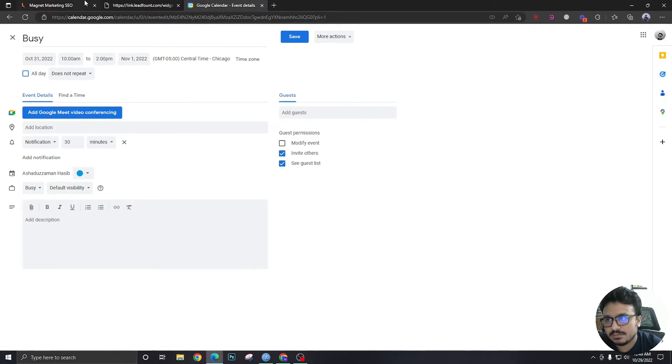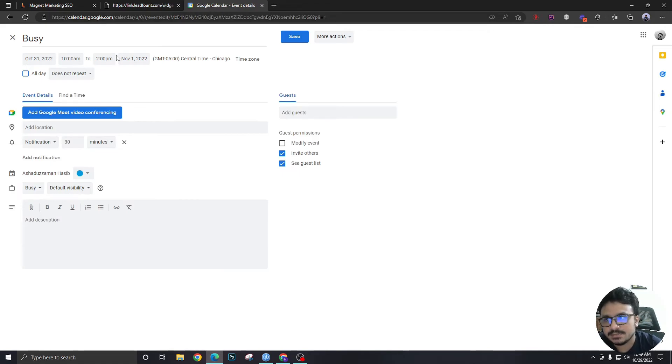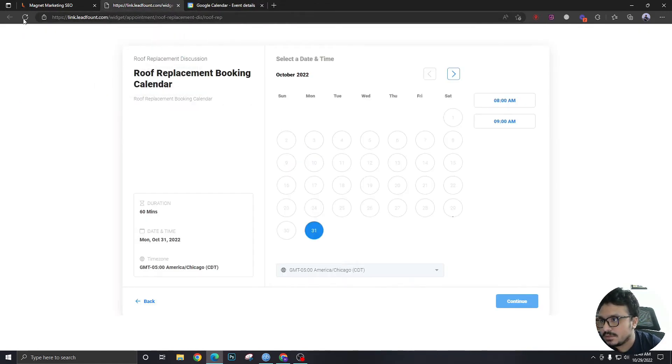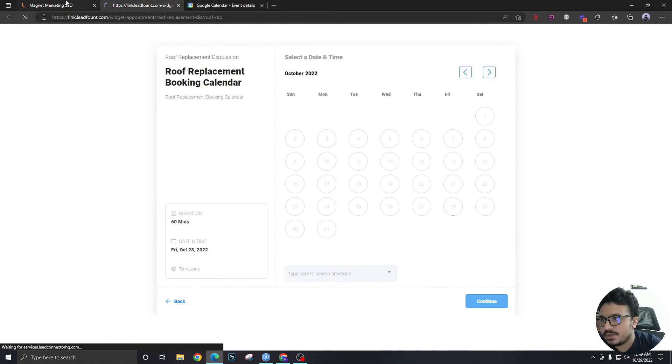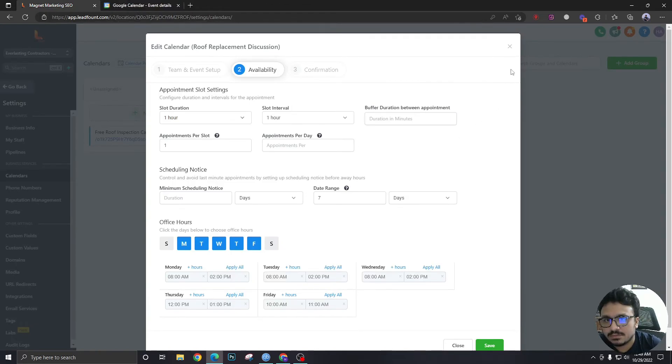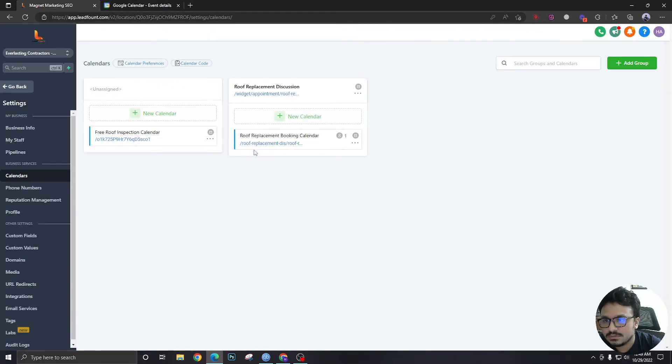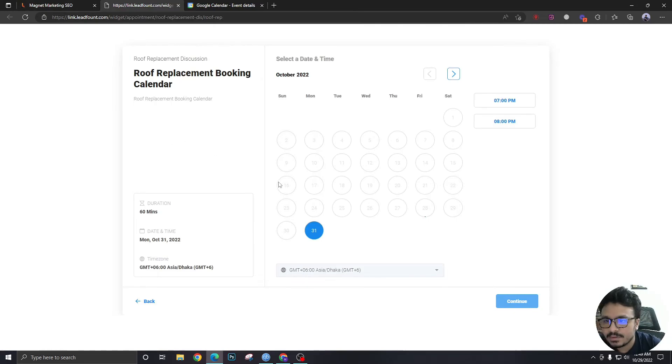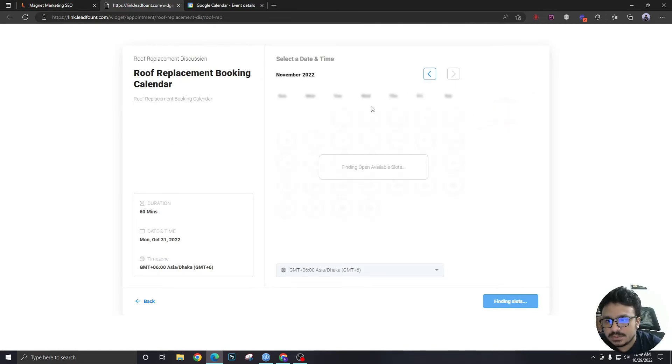Let me refresh this calendar. Actually, let me go from here so I can show you. If I go to this one and change to Chicago...